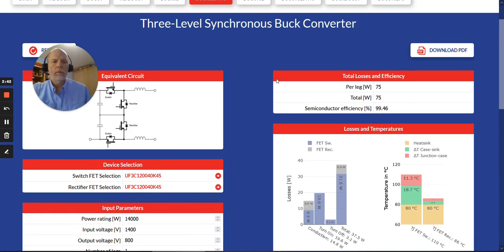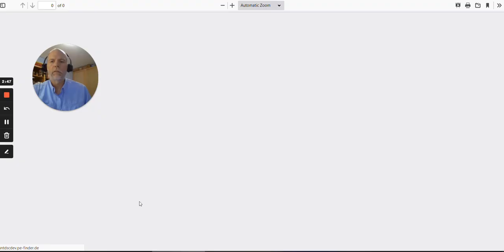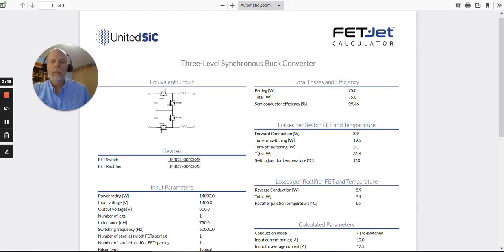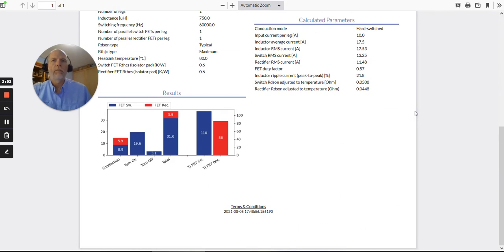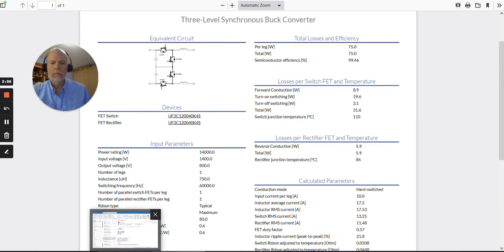Another thing that's new is that we have report generation. So you can click on generate a PDF file and you'll see all the same things that were on the screen saved in a PDF file. So that's convenient.